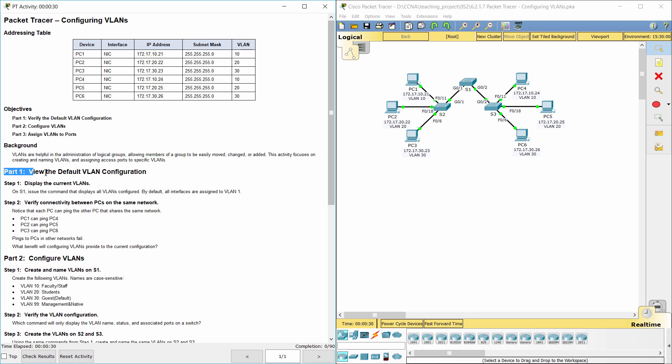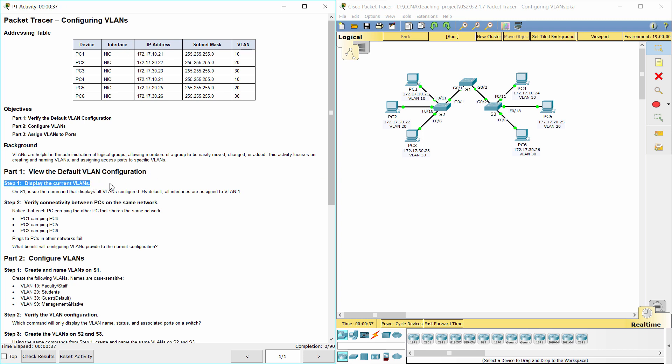Part 1. View the default VLAN configuration. Step 1. Display the current VLANs.